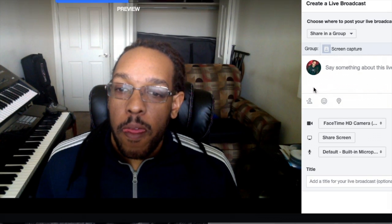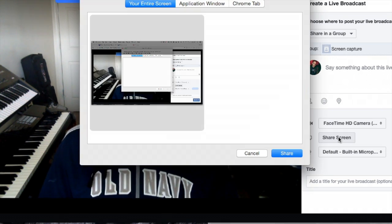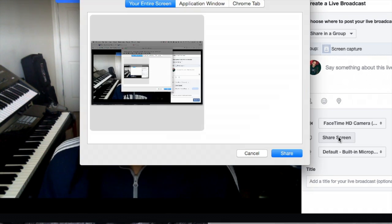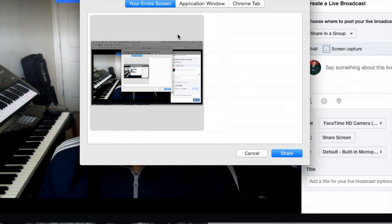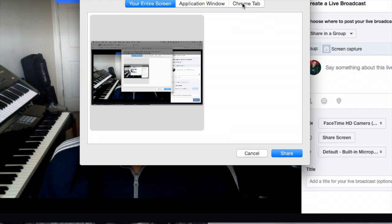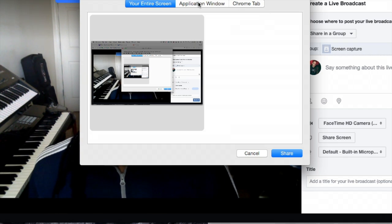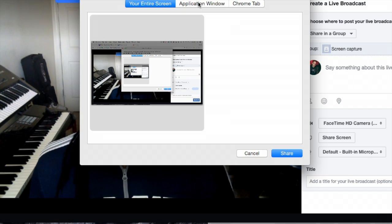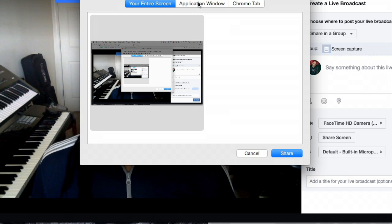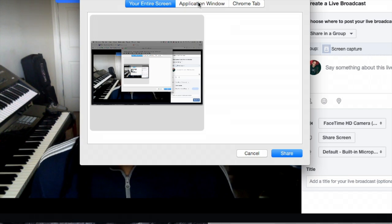Then you click share screen, and you can choose to share your entire screen, an application window, or Chrome tab. I'm going to do application window because what I want to do in this video is capture a video that I already created.